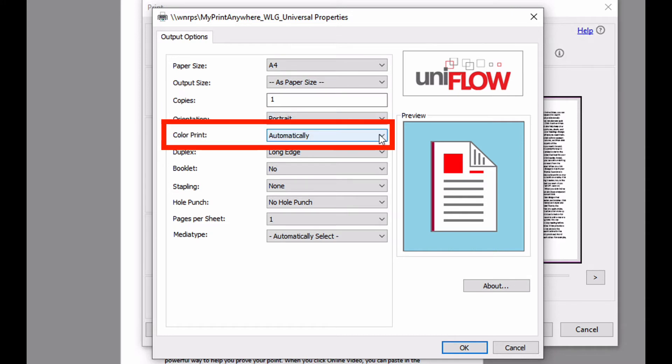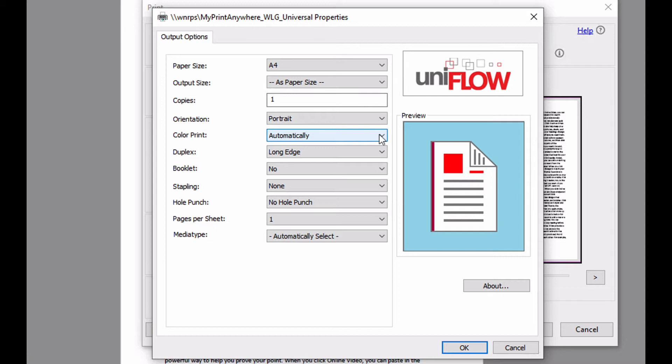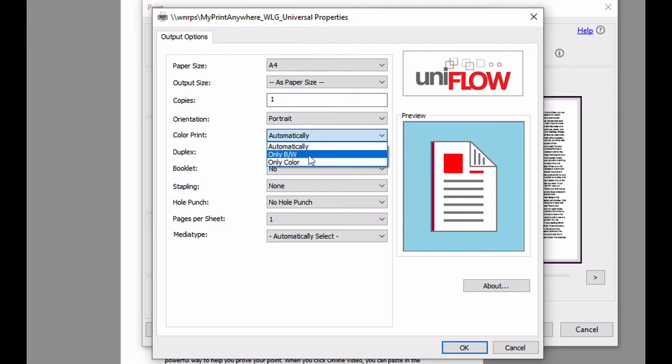Our color printing will be automatic, so if the page is color it will print in color. If the page is black and white, it will print in black and white. If I wanted the entire document to print in black and white, I can change this to print only in black and white.